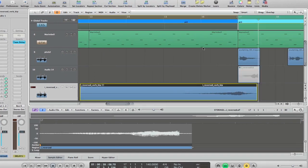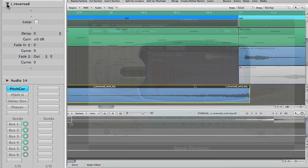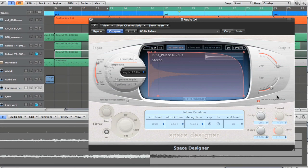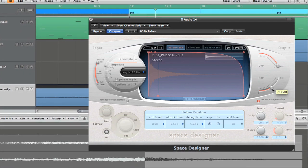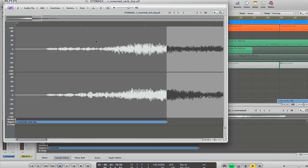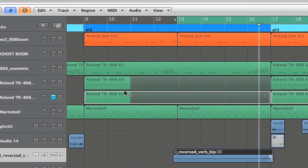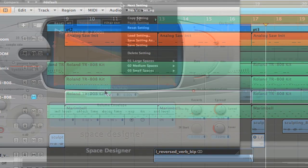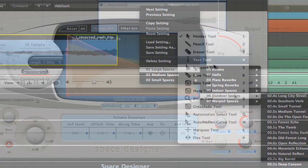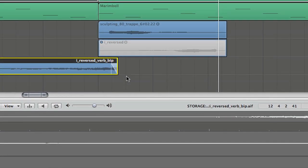In this tutorial, we're going to be looking at how to create a preverb reverb effect. A preverb is a reverb which starts before the sound that we apply it to and builds up to it. It's really popular with vocals to create a kind of ghostly vocal effect, but you can also see it used on percussion and other melodic sounds. It creates a cool kind of atmospheric effect.